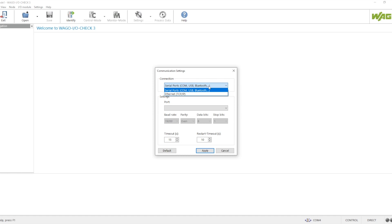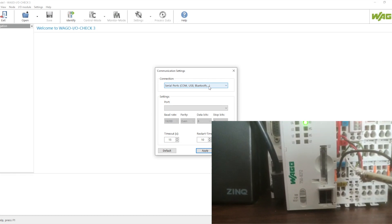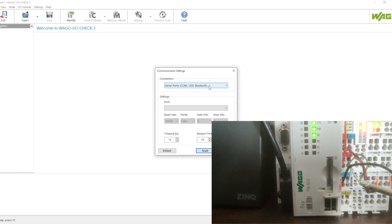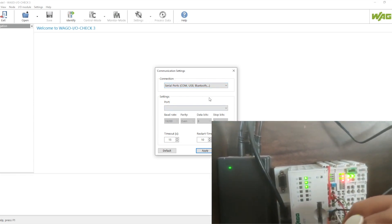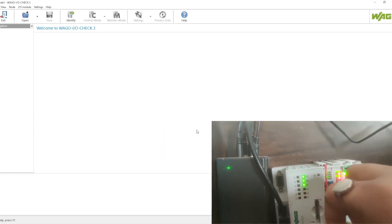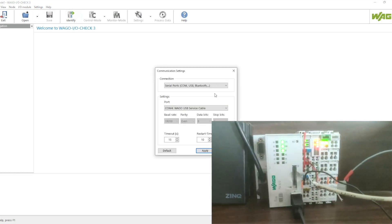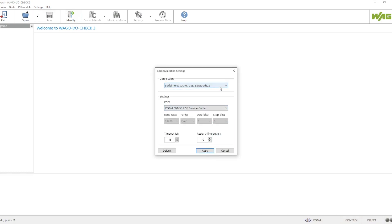I will be configuring here using TCP/IP protocol, but before that let me show you how the serial port also works. When we select the serial port in the connection we cannot find any port configuration because there is no cable connected. On the bottom of the controller there is a port where we connect the special USB to serial cable. Once it is connected we can see COM4 is detected.